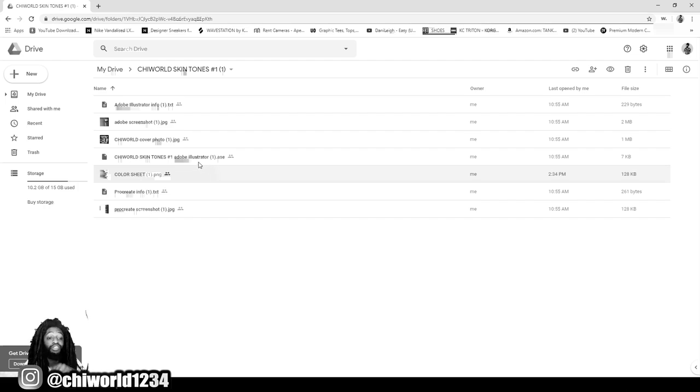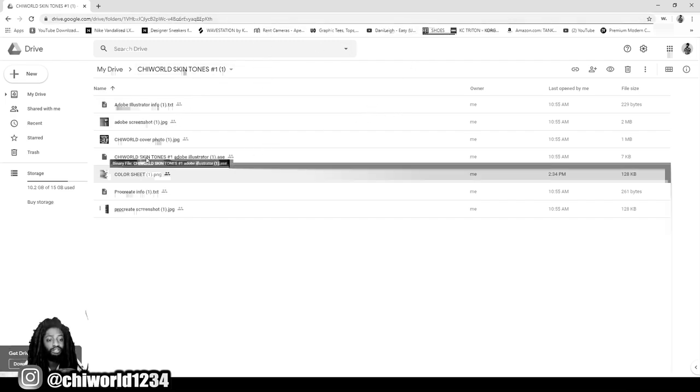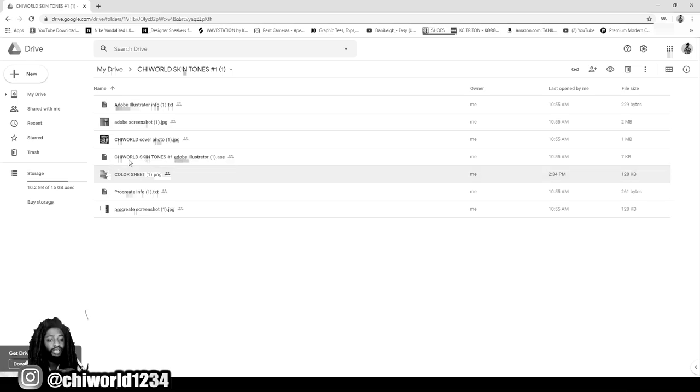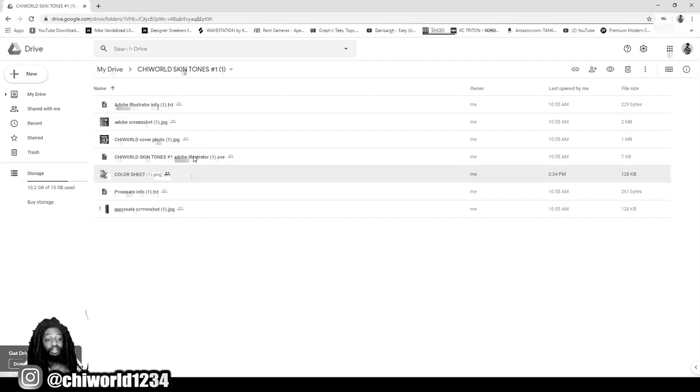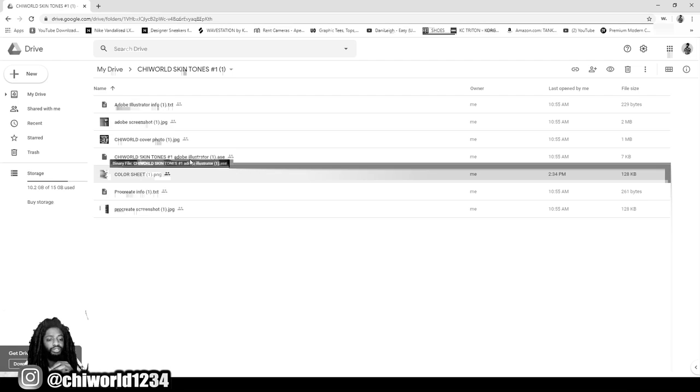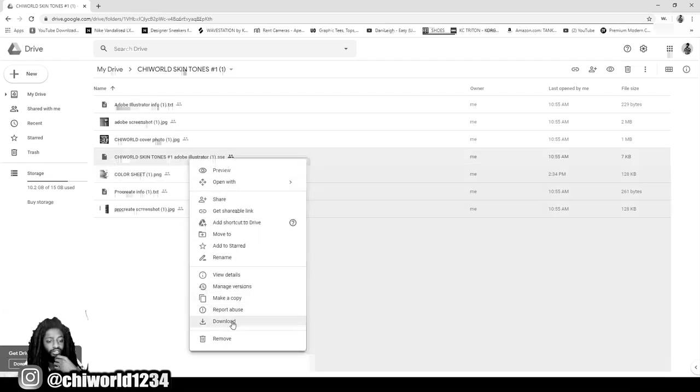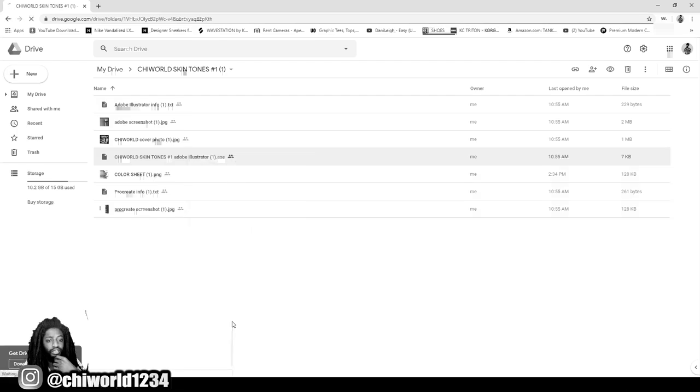I also dropped this ASE file, and this file is strictly for Adobe Illustrator. All you will have to do is save this file to your desktop and I'm going to show you. Let's go ahead and go to this ASE file. It's called Chi World Skin Tones Adobe Illustrator. I made sure I put Adobe Illustrator in the title so you can know it's strictly for Adobe Illustrator. Let me go ahead and download this to my computer.